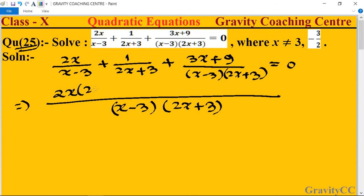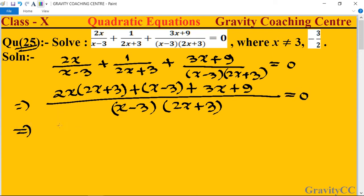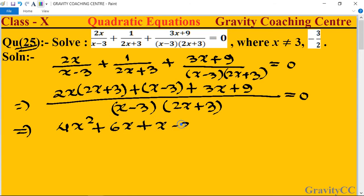So 2x into (2x plus 3), plus (2x plus 3) divided, so x plus 3, plus — and then if we divide the denominator, it becomes 1, so as it is 3x plus 9 equal to 0. Now multiply: 4x squared plus 3, giving 6x plus x minus 3 plus 3x plus 9.